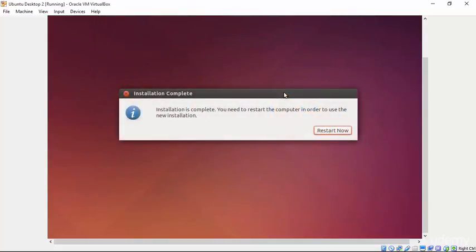The installation is now complete. We can select Restart Now and boot in to our new operating system.